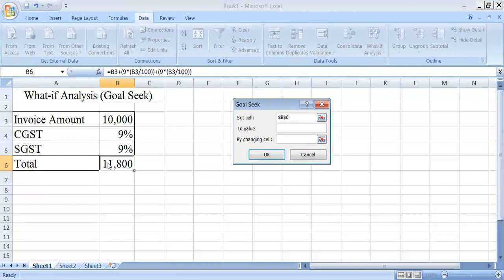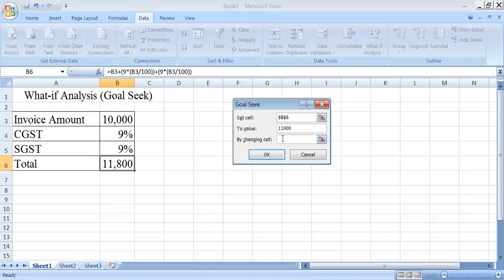The next parameter is 'to value'. The current value is 11,800. At which value you want to set the cell? As I told you earlier, I want to set the cell at 11,000. So write here 11,000.